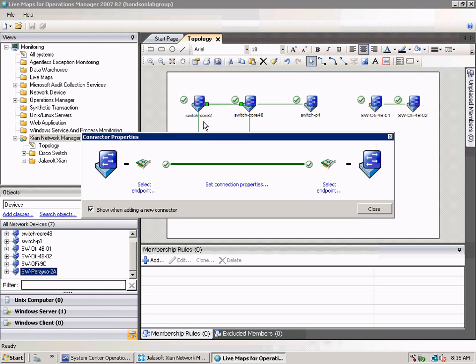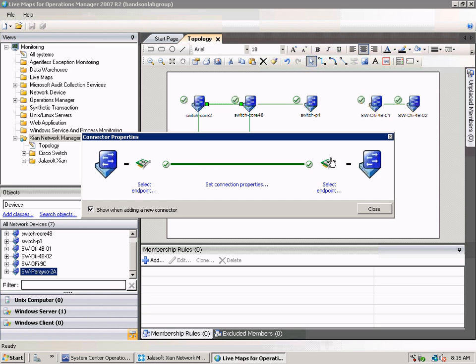is that they actually really represent the different connections. If we take a look at this connection we can see that it connects the Gigabit 1 with the Gigabit 51 on the Azure switch.